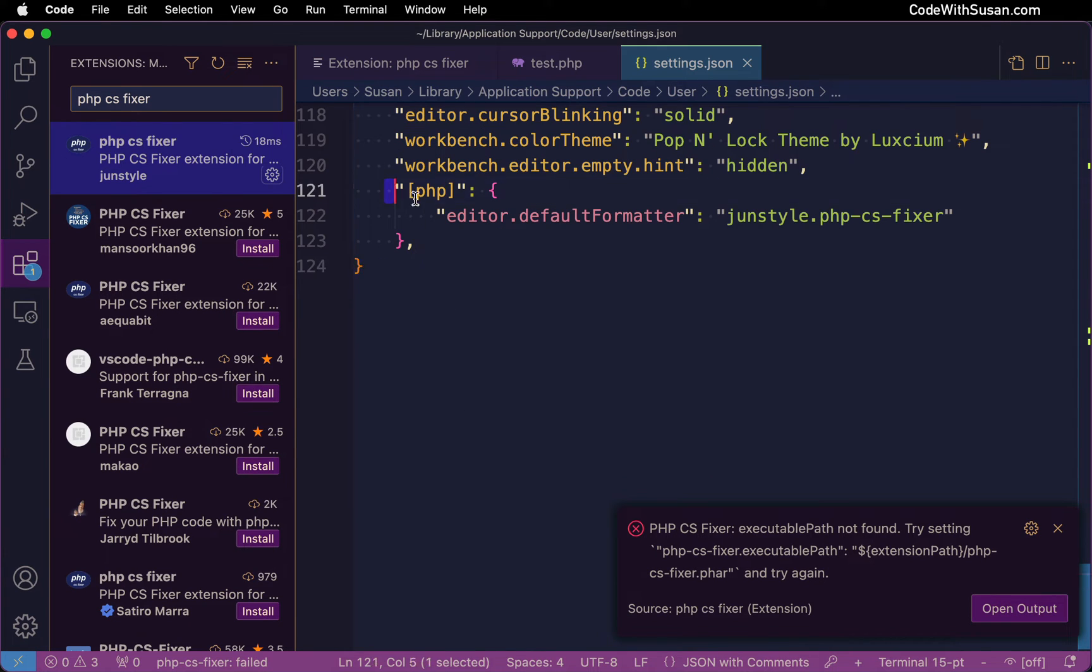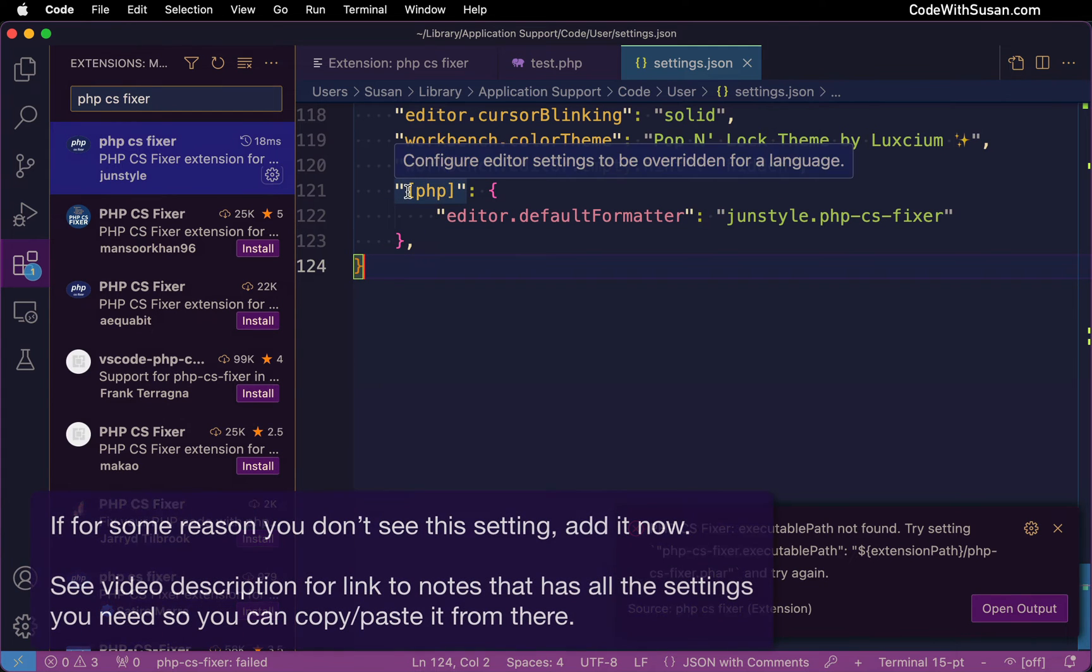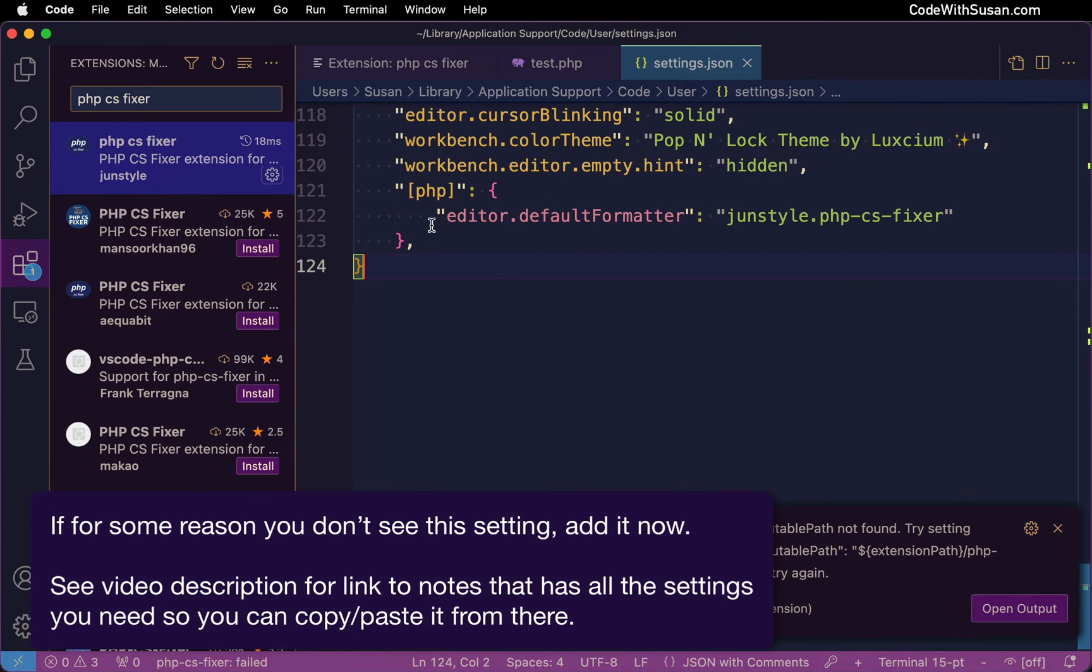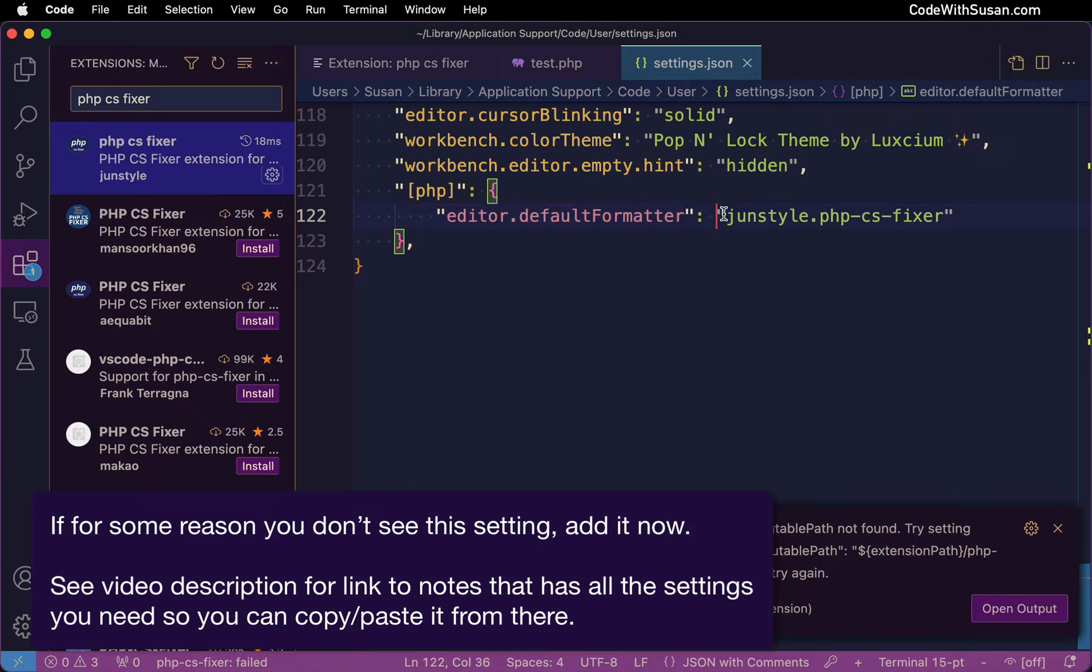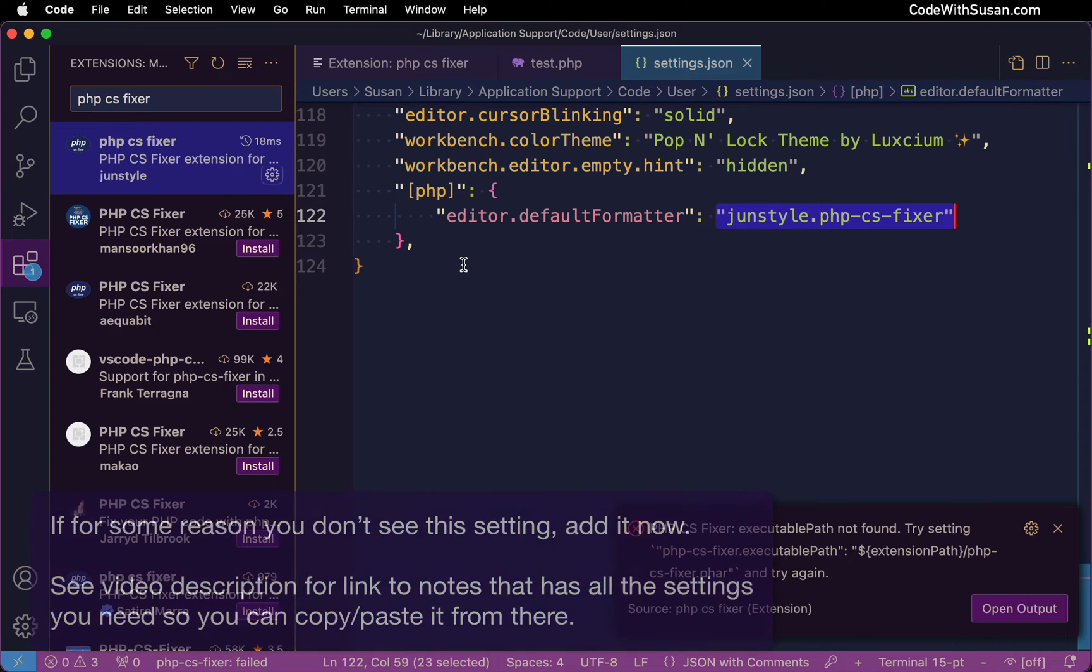So here are all my settings and you can see the very last setting is indicating for our PHP files what the default formatter should be and it should be set to that option we just chose a moment ago. Basically that dialog we went through actually added the settings to our config file for us.